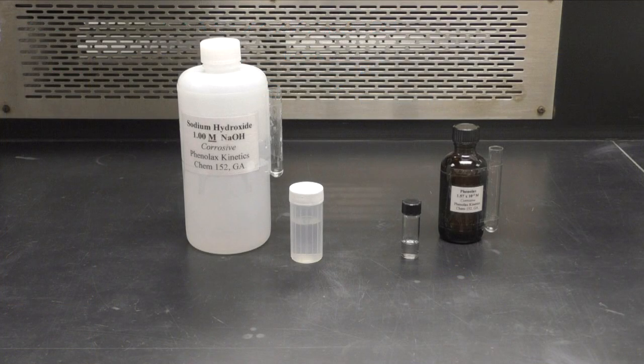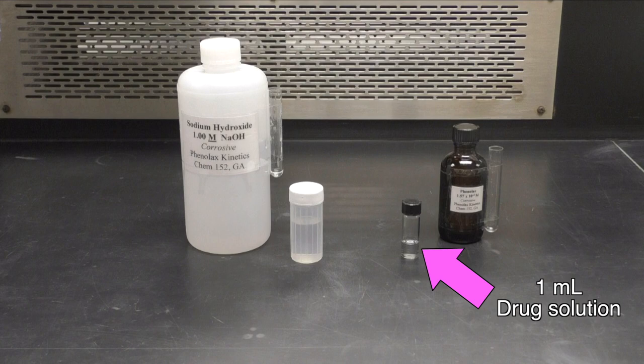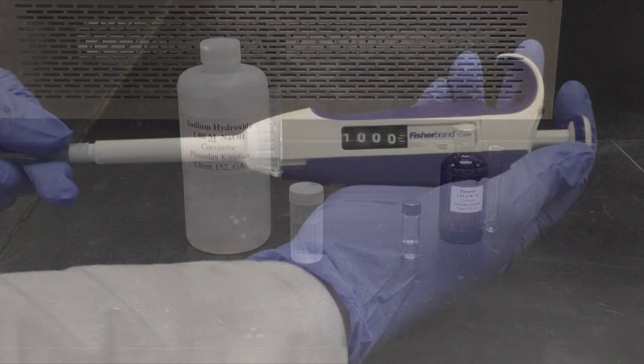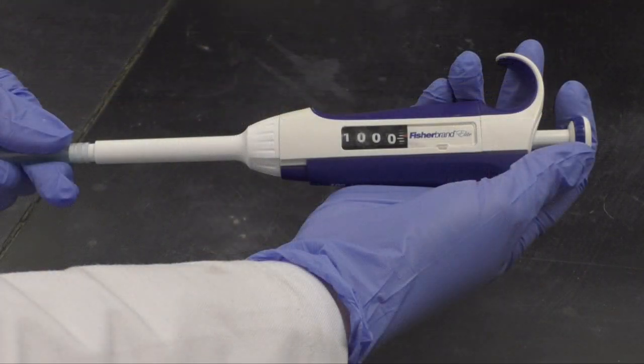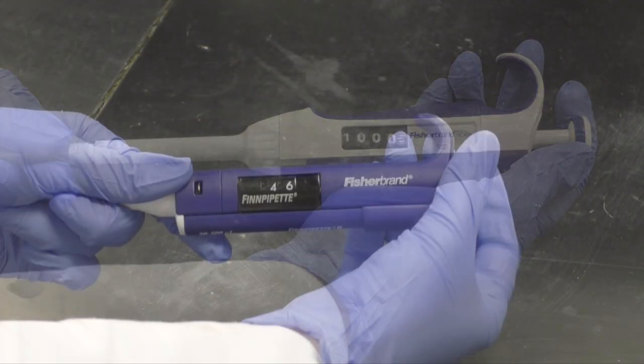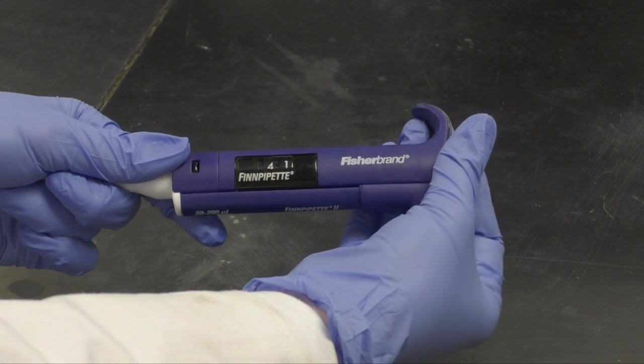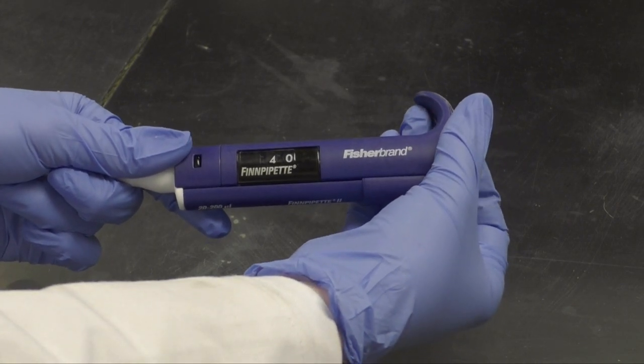Now you can begin preparing your sample. First you will need to transfer 1 mL of your drug solution into a clean 1-dram vial, and about 10 mL of sodium hydroxide to a 20 mL plastic vial. You should set up your micropipettes with your desired volumes before you begin to make running the reaction quicker.